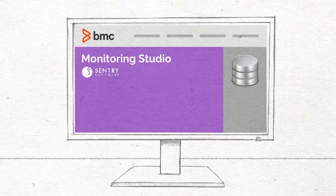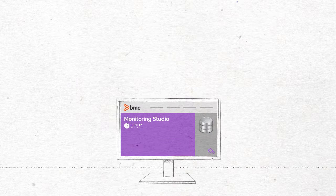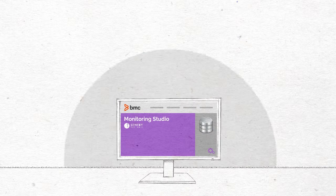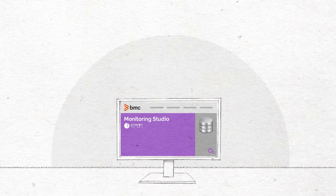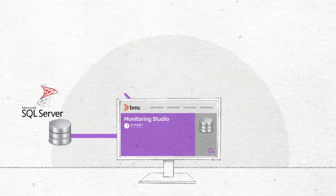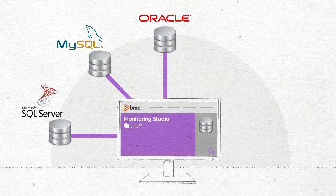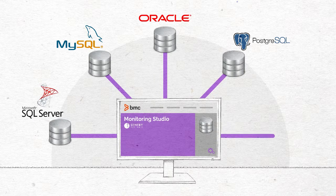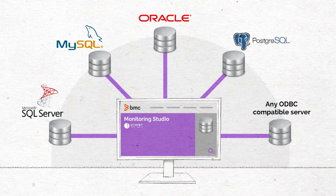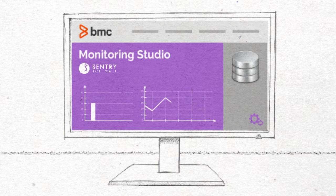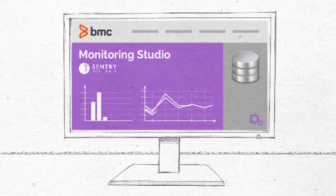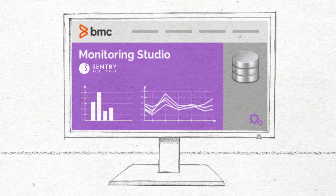Monitoring Studio can execute SQL queries on the most popular database servers, like Microsoft SQL Server, MySQL Server, Oracle, PostgreSQL, or any ODBC-compatible server, and monitor their results in BMC TruSight.